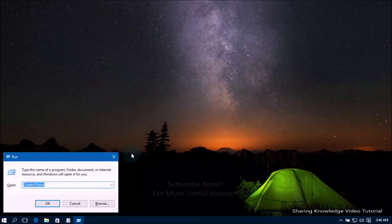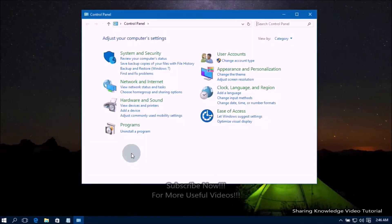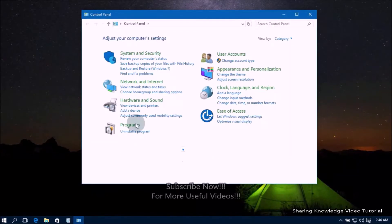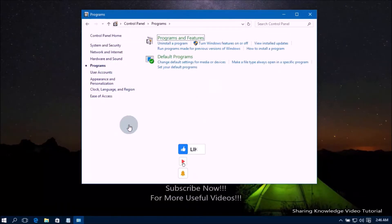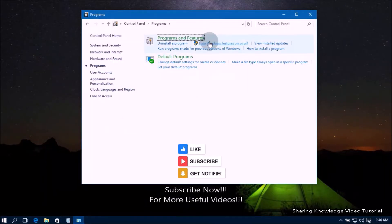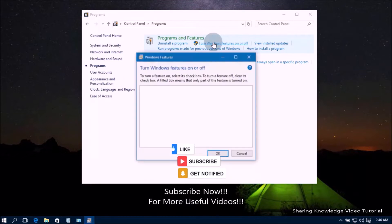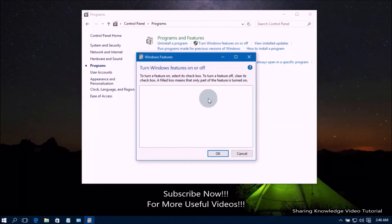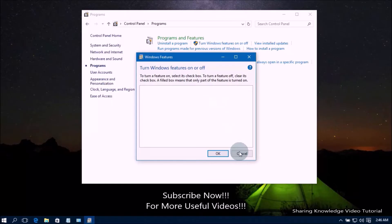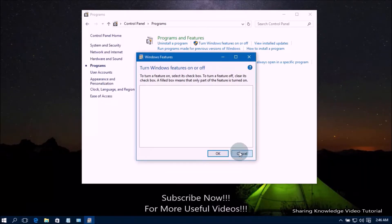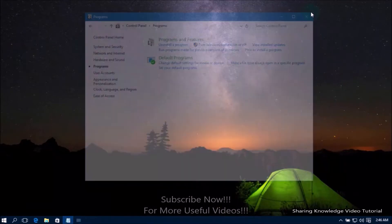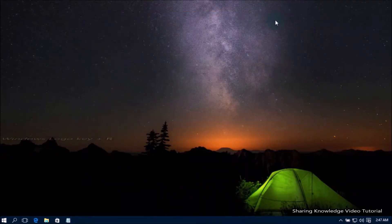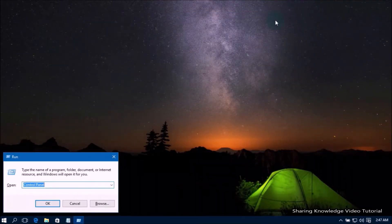To enable Windows features, open the Control Panel application and go to Programs and Features, then click on 'Turn Windows Features On or Off'. This will open a new window with a list of features you can enable or disable. Unfortunately, sometimes this list fails to load. You have another way to open it: open the Run dialog box by pressing Windows logo key + R.